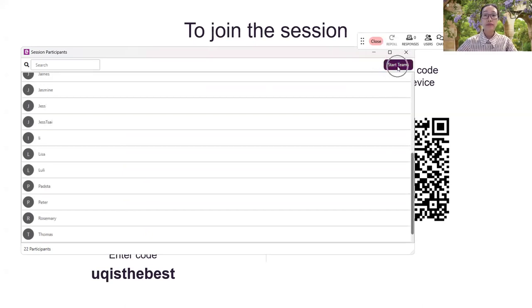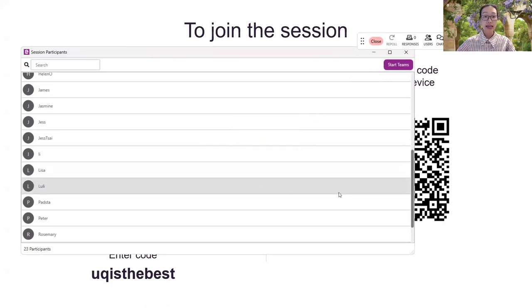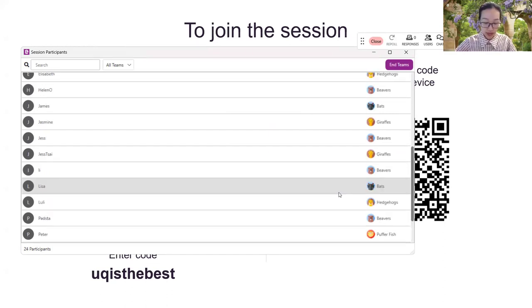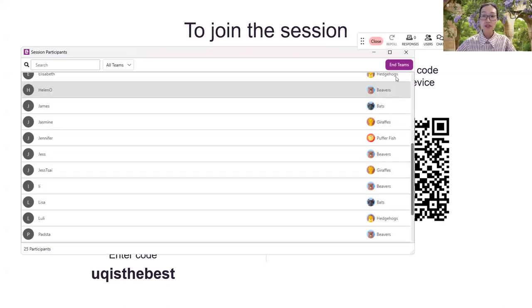So you will be randomly put into maybe I choose five teams today. The name of the team is the animal's name. So you will see on your screen. I am in the giraffes team and each of you will be assigned to the bats or the beavers, so on and so forth.